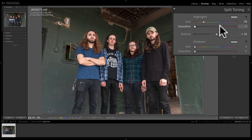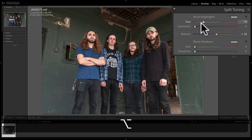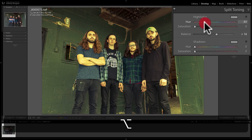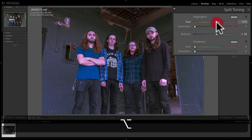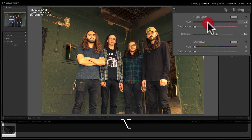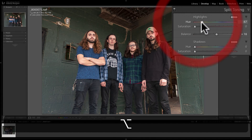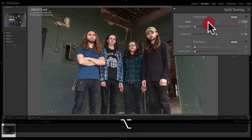Another way to easily see what color you're dialing in is to hold the Alt or Option key as you move the hue sliders — Alt on PC, Option on Mac. When you hold it and click on the hue slider, you'll see the colors. As I move the slider, we're going through all the different colors, and you can give that color tone or tint to the highlights.